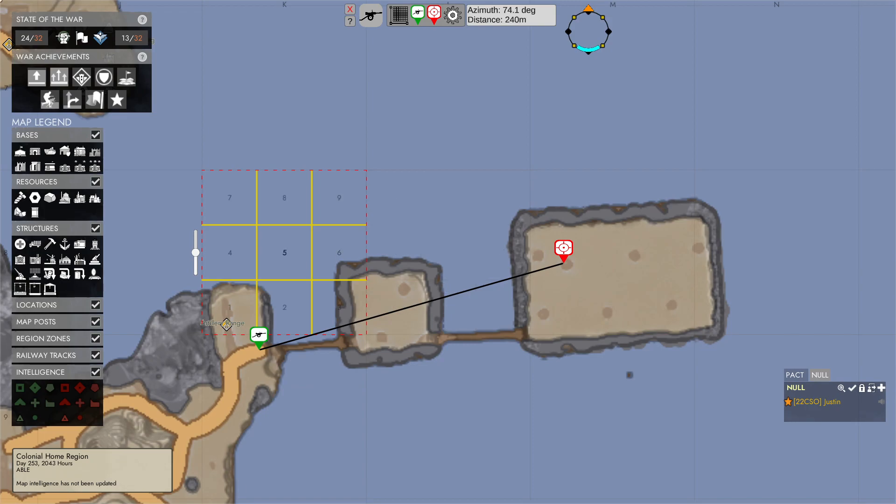So basically all in all, take your time, get this grid set up properly like you'd like to.